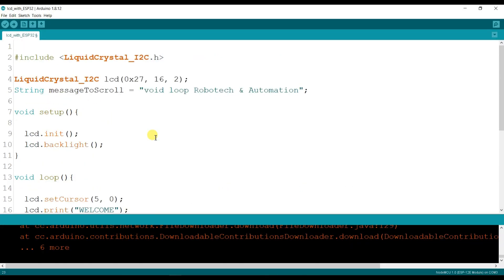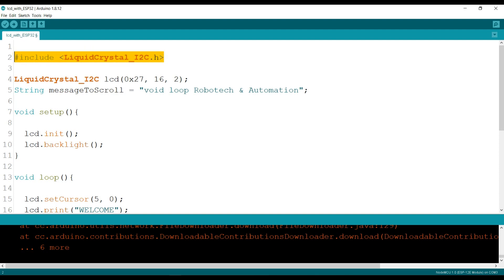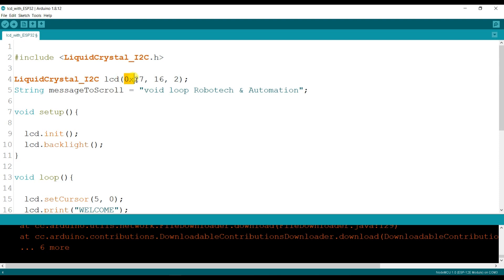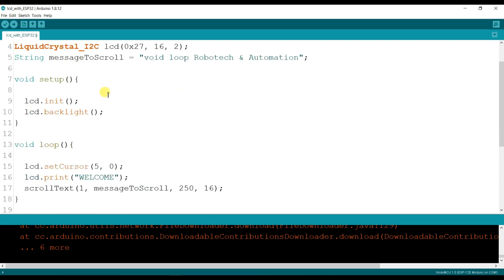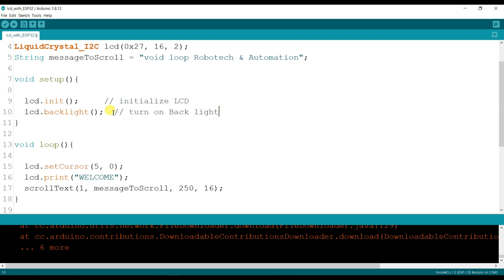This is Arduino programming which prints WiLook Robotech and Automation and it will scroll. So this is LCD library and this is LCD class where I have to pass I2C address and here LCD type, like 16 characters and two lines of LCD. Here initialize LCD. This is for turn on backlight, backlight of LCD.